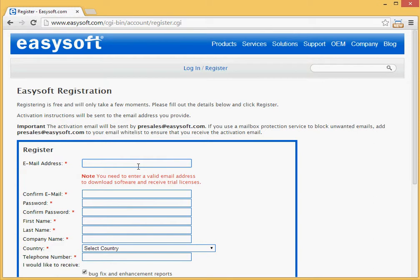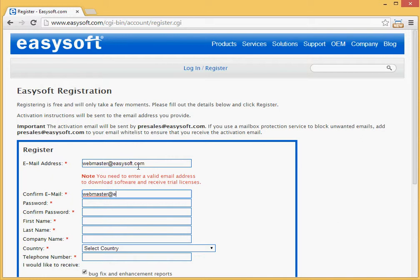You need your email address. And you just need to confirm it because we obviously need to send the details to the right email box. Create your own password and confirm that password.